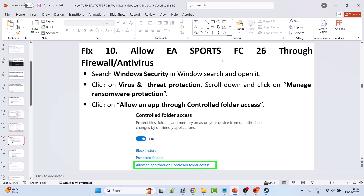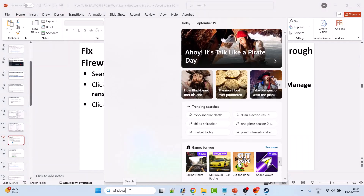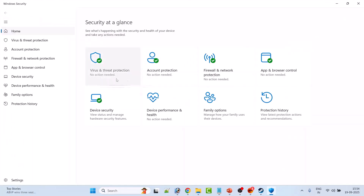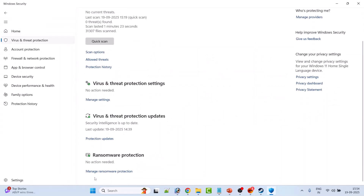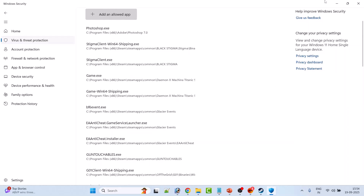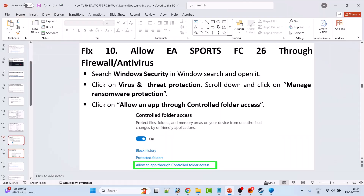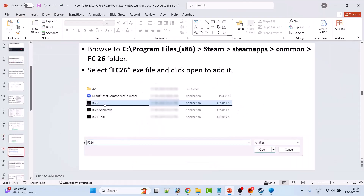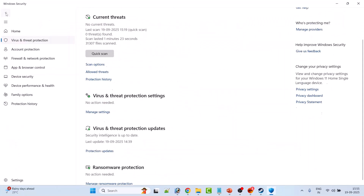Fix 10 is to allow EA Sports FC26 through Firewall or Antivirus. Search for Windows Security and open it. Click on Virus and Threat Protection, scroll down, click Manage Ransomware Protection, click Allow an App Through Controlled Folder Access, click Yes, then Add an Allowed App > Browse All Apps. Browse to your game installation folder at C:\Program Files (x86)\Steam\steamapps\common\FC26, select FC26.exe and click Open. Also add FC26_Showcase and FC26_Trial.exe files.